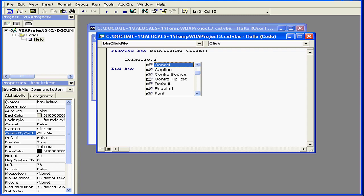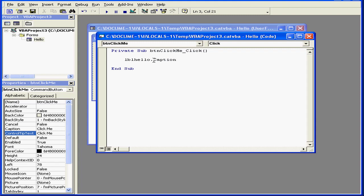The period indicates to Visual Basic that a property of the label will be coming next. When I start typing, a list of properties appears. This list becomes filtered as I continue typing. Press Tab to select the correct option.